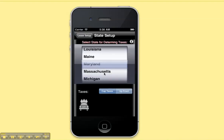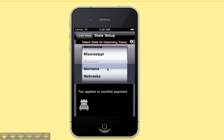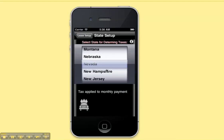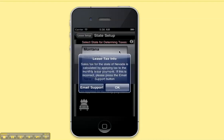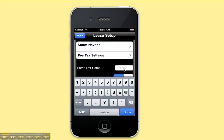You can see that as you scroll through the states there are different options that are displayed. Let's pick Nevada. It says tax applied to monthly payment. If you click the info button it tells you a bit more information about how the tax is being set. If there is an error, simply email support and I can fix it.